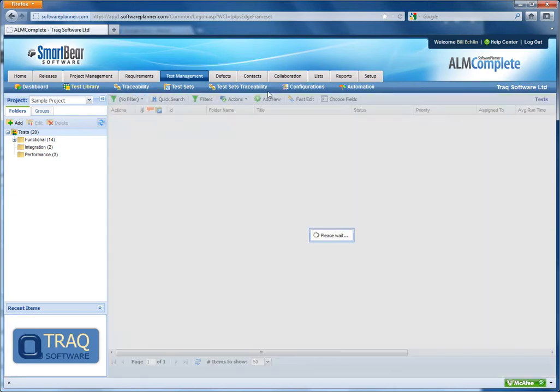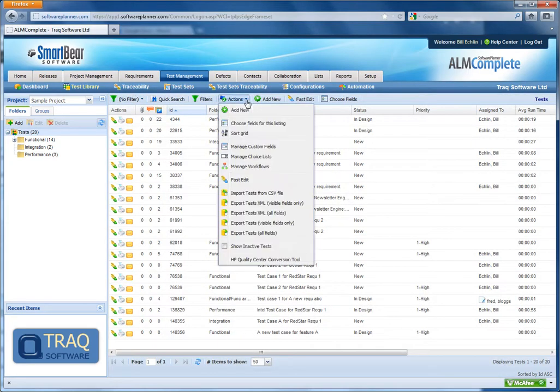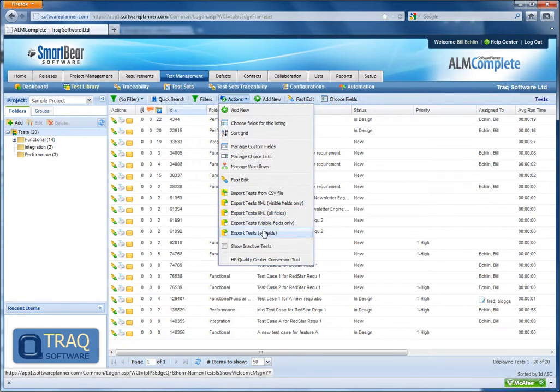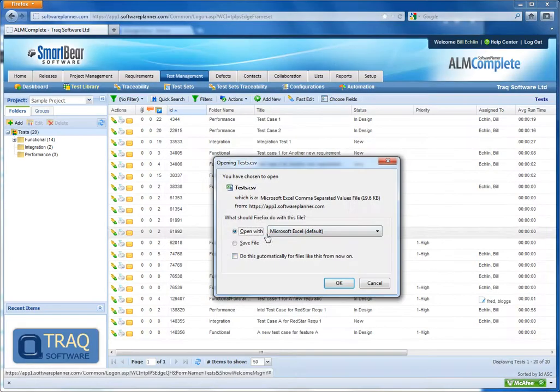Alternatively, I can export all test data, which includes visible and non-visible fields, by selecting all fields in this option here.